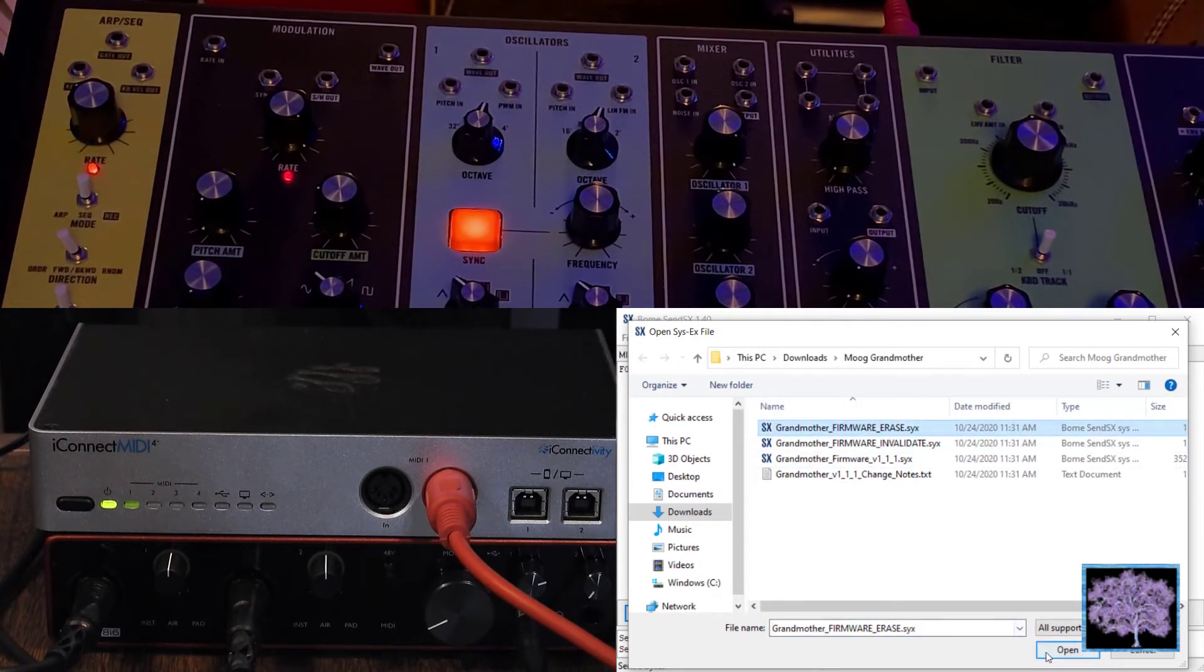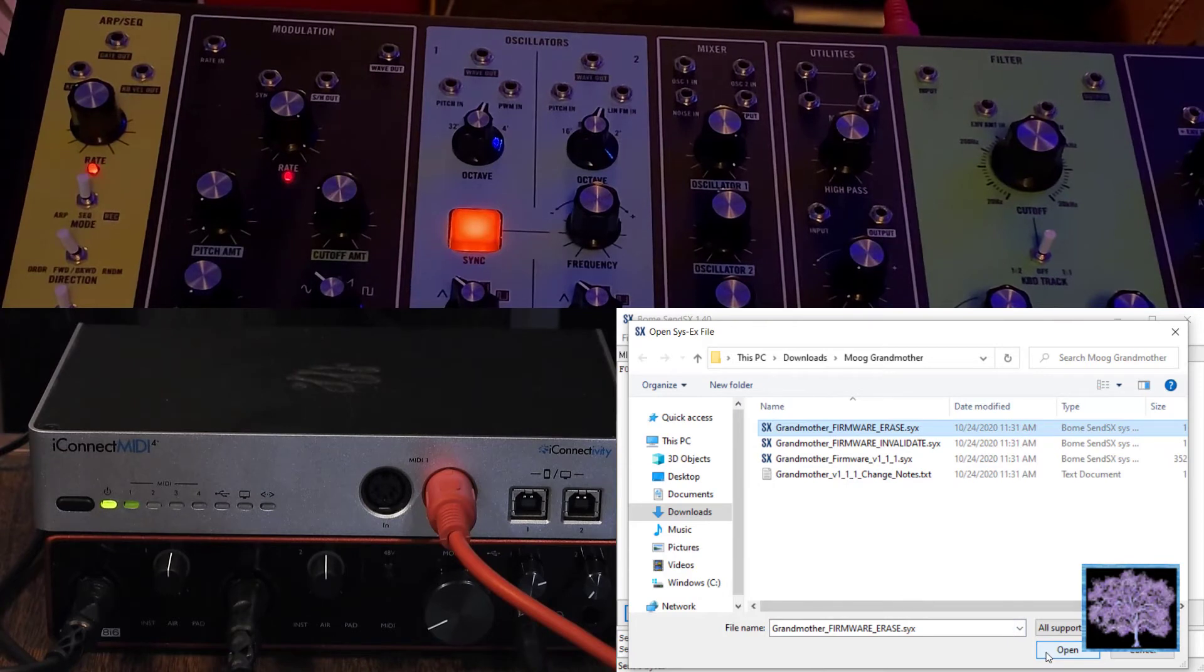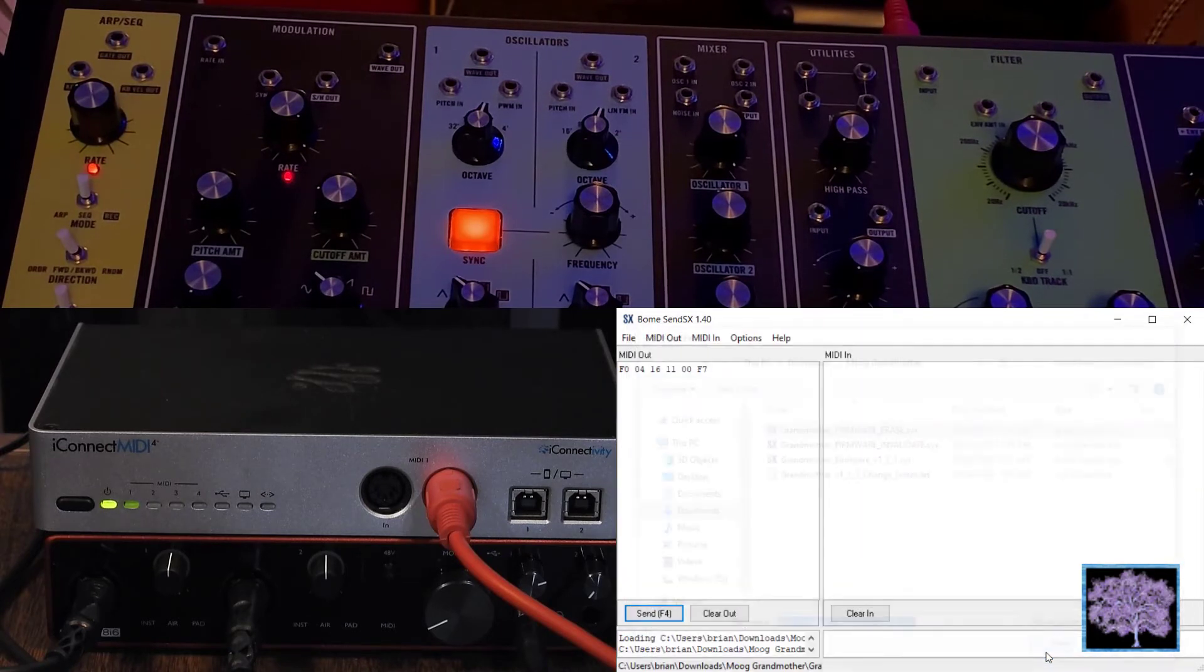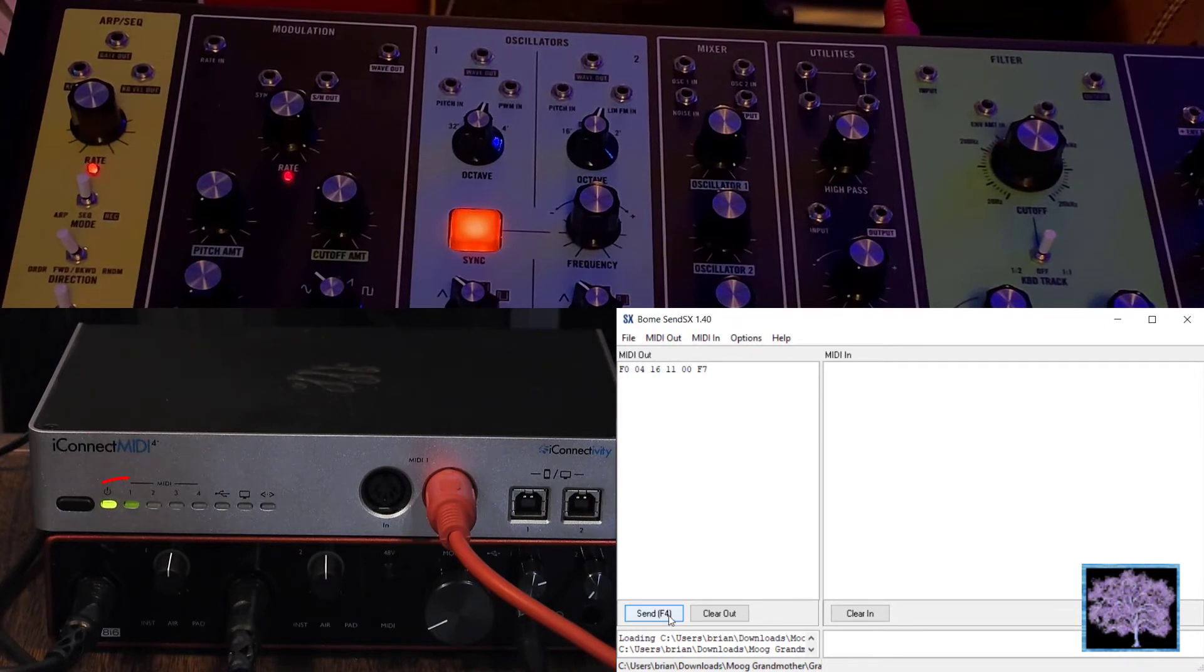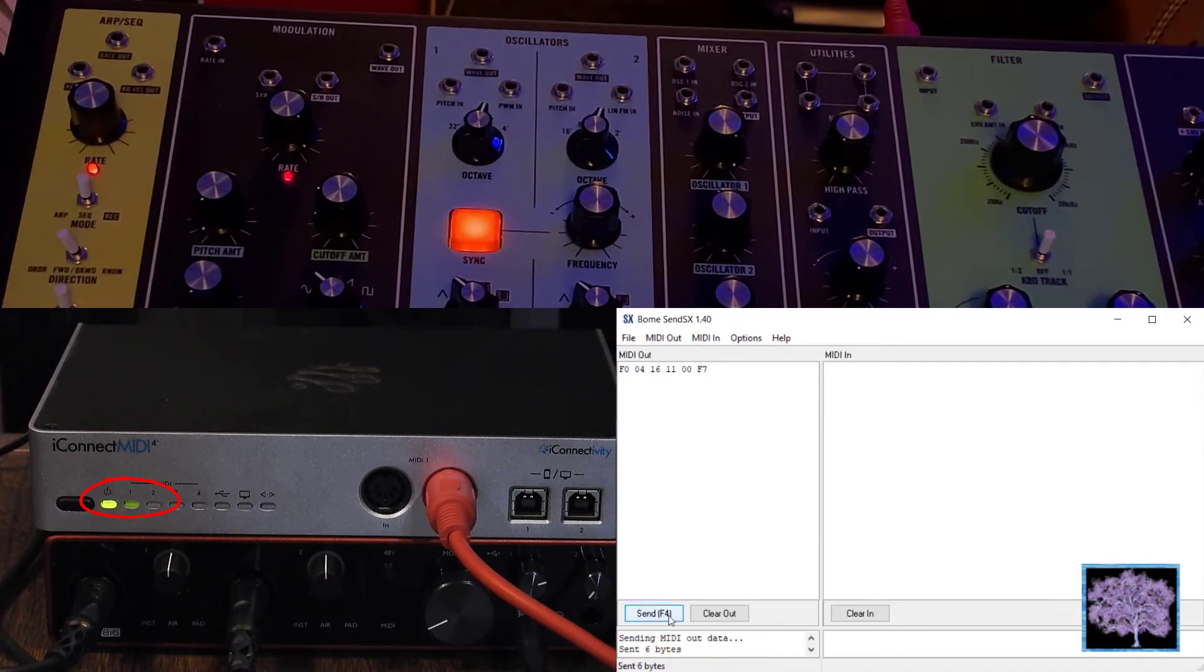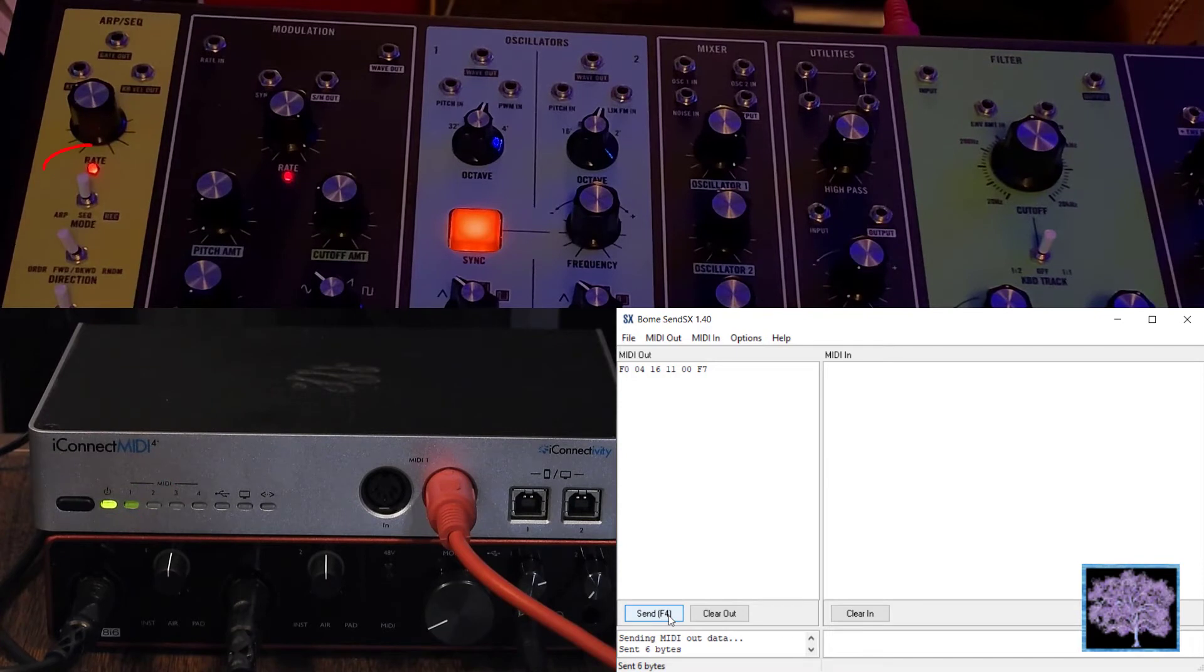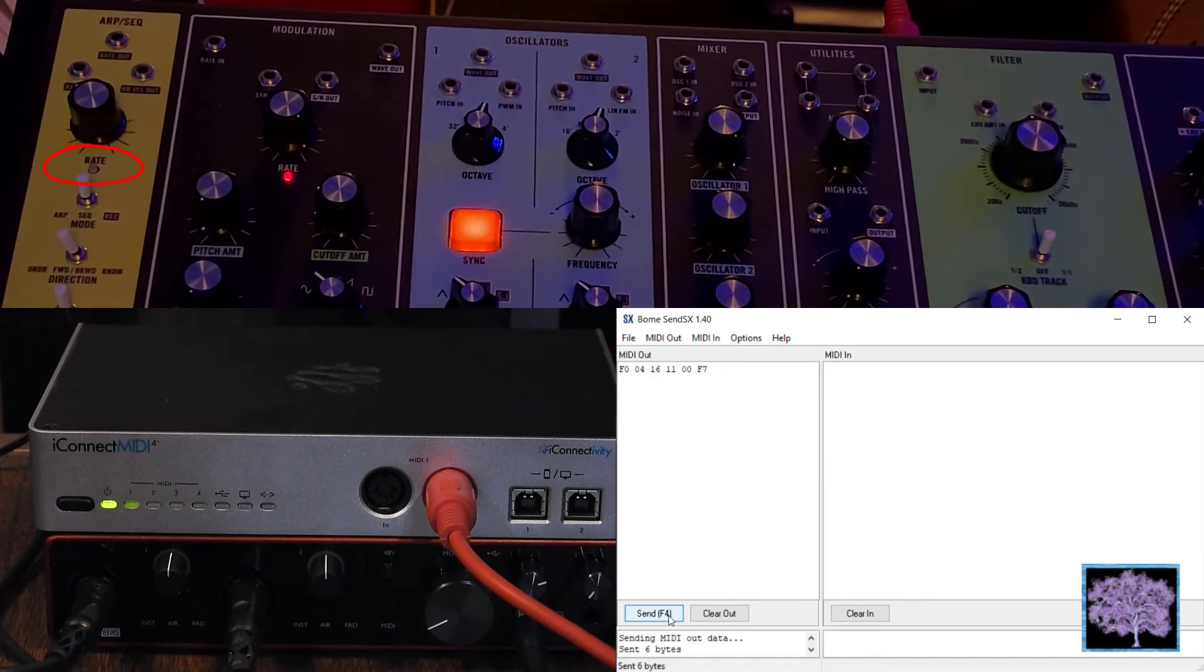Now we load the erase file and send that. Again, that's only 6 bytes long, so the green light on the interface flashes once. But now the RATE LED will blink red three times, and then blink green steadily. The grandmother is now ready for the firmware.